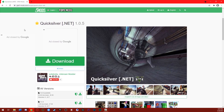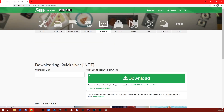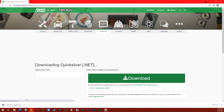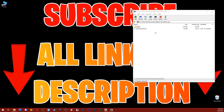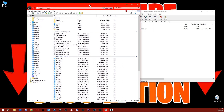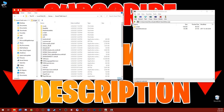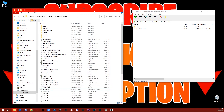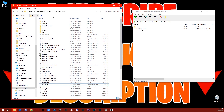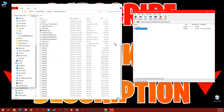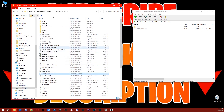You already need to have NativeUI, LuaPlugin, ScriptHookV, ScriptHookV.NET, and OpenIV installed. First, click the download link — GTA5 Mods link is in the description. We get this zip file, and the only thing you need to do is open it — you can use OpenIV or just the Windows file browser. Take this file right here, 'quicksilver_libsi', and place it in your game folder. Then go to the scripts folder.